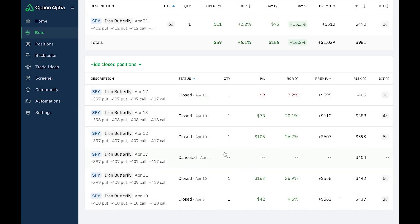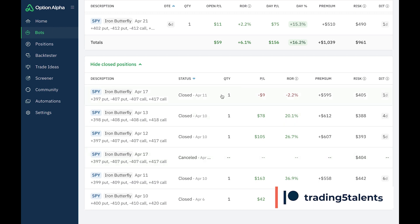There was a canceled trade right here. Oh yes, that was this one up here, this April 17th expiration. I'll let you know why I canceled that one.